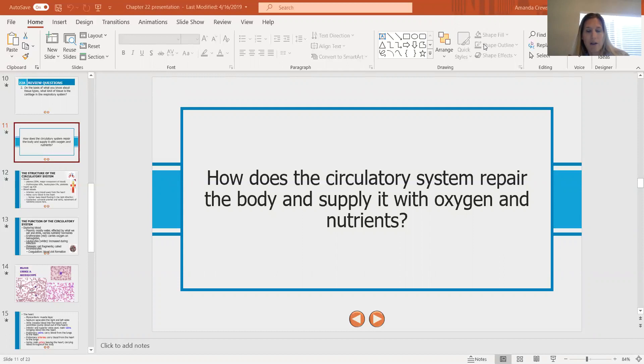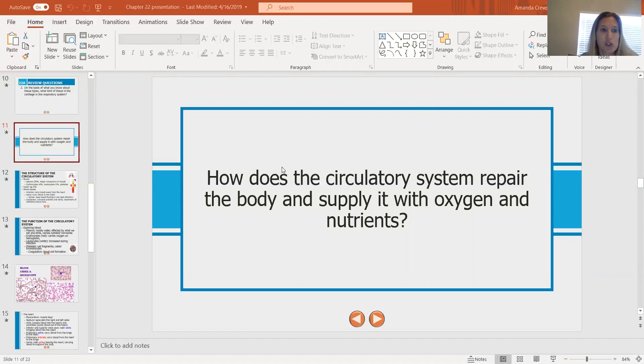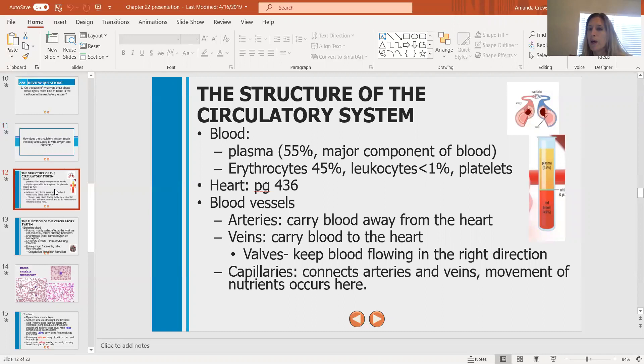Let's get started with the structure first. So we start with the blood — that's the main thing. There are two components of blood. If you were to collect blood in a test tube, those tubes can be put into a centrifuge, which is a machine that spins really fast so that it actually separates the plasma from what we call the formed elements.